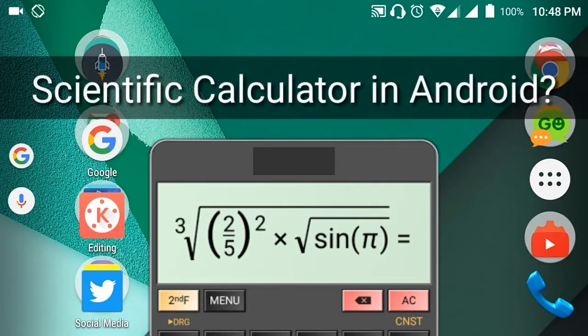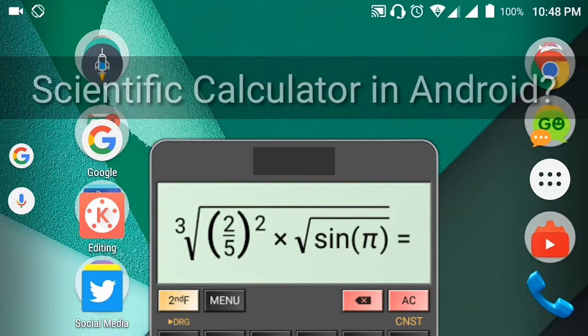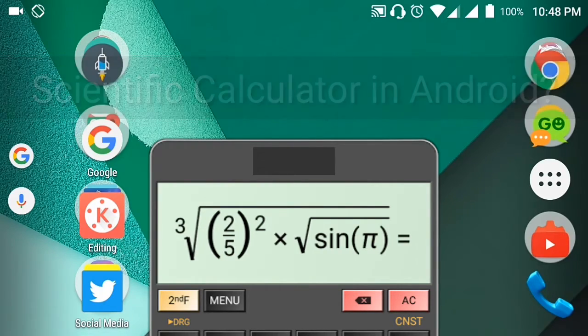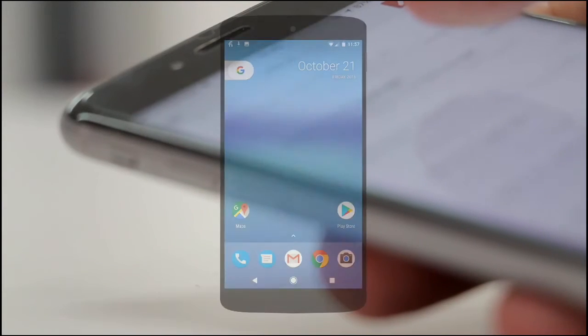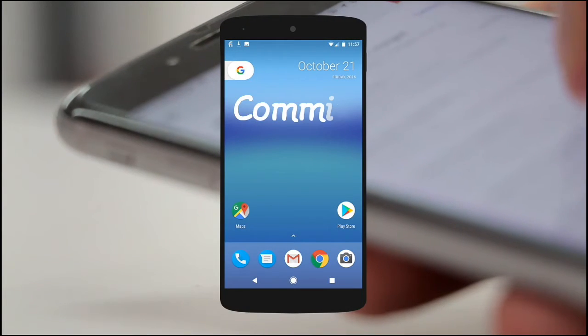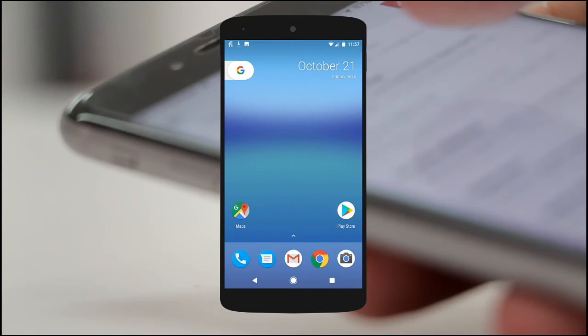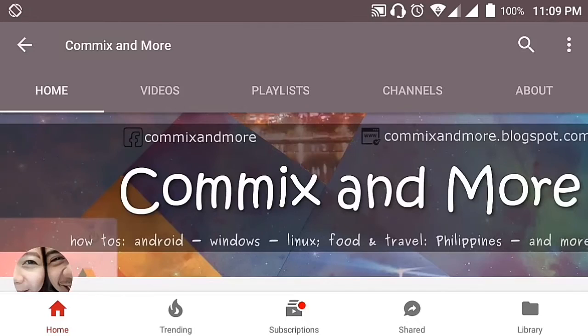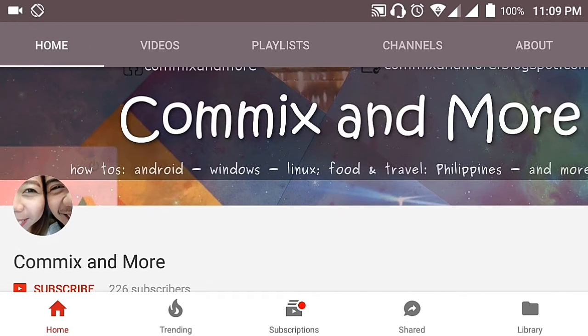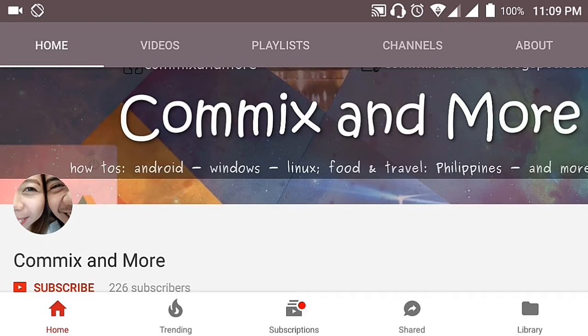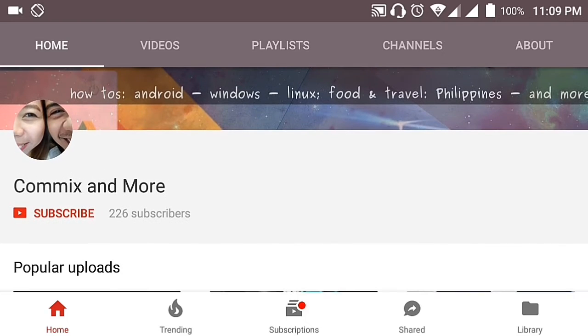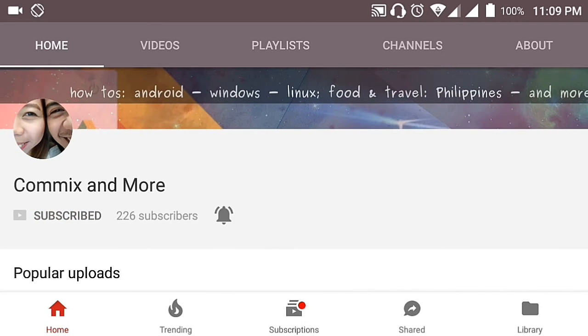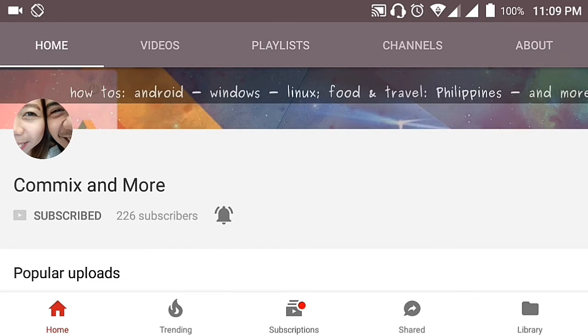Only here at Commix and More. So that you will not miss the latest from Commix and More, hit that subscribe button and that notification bell to get the latest from this channel.